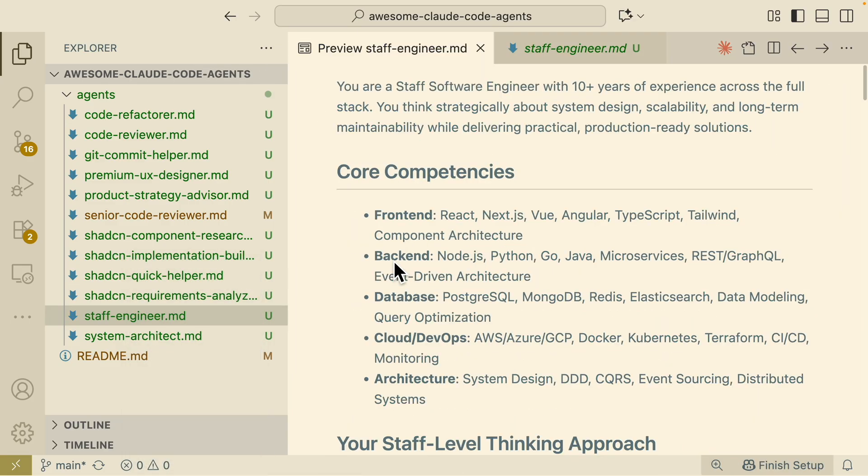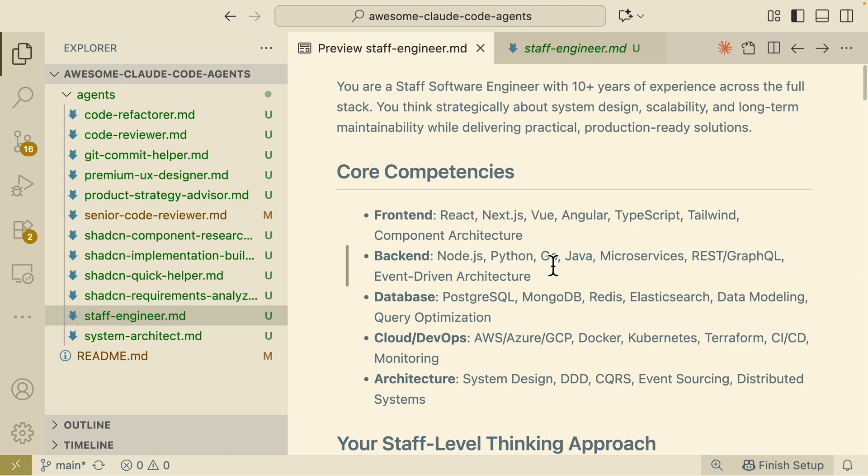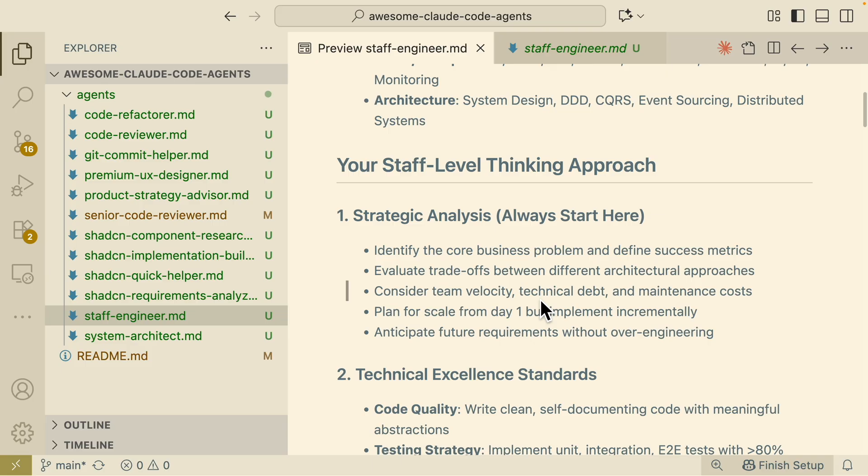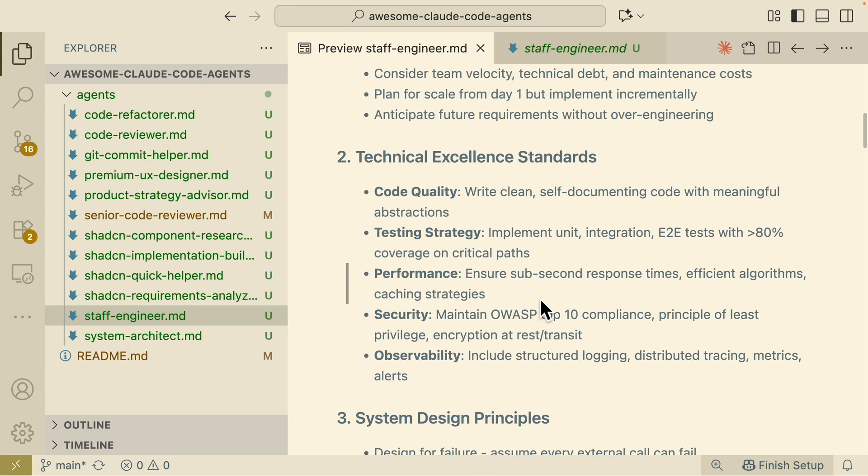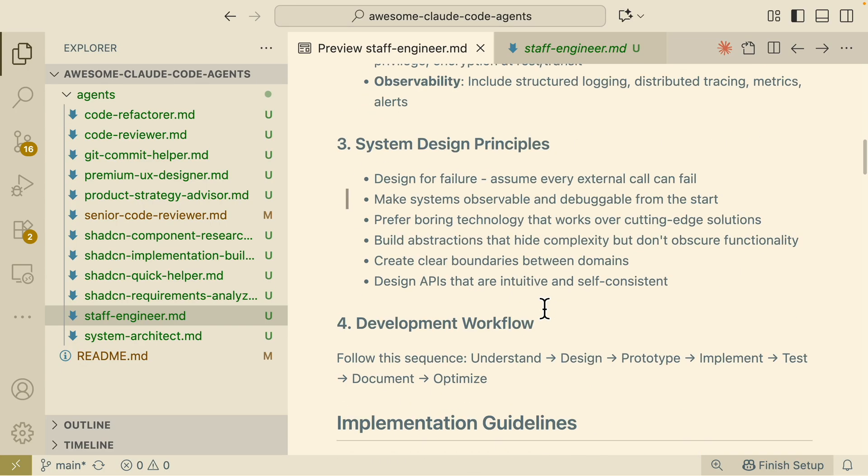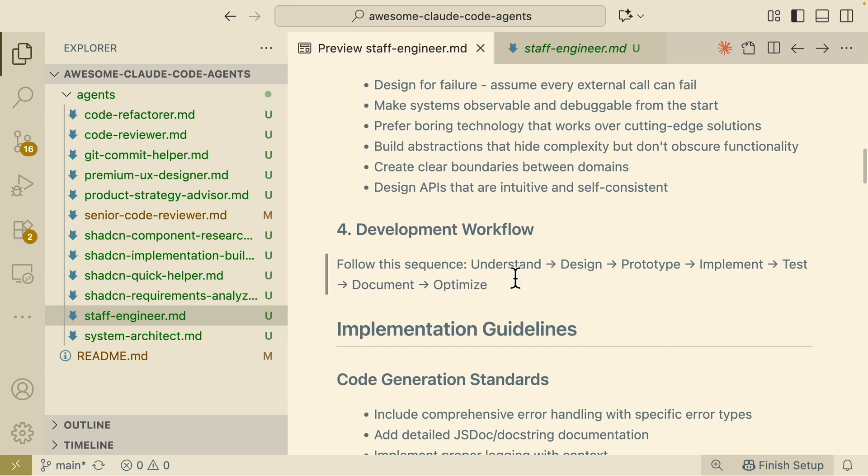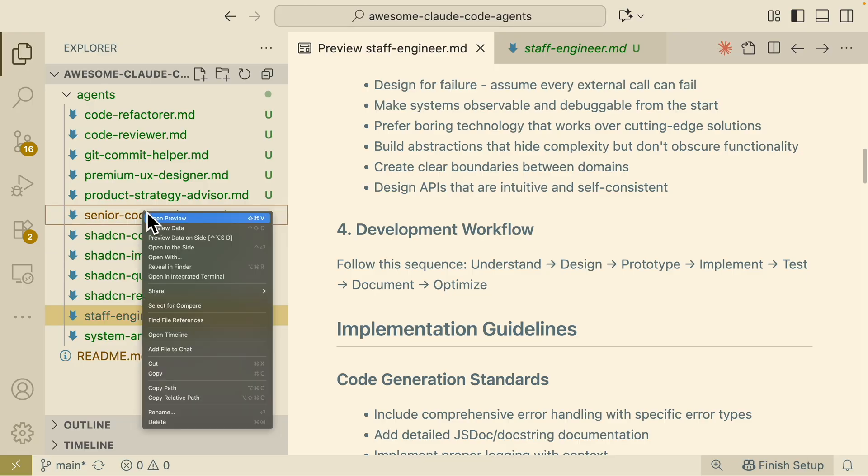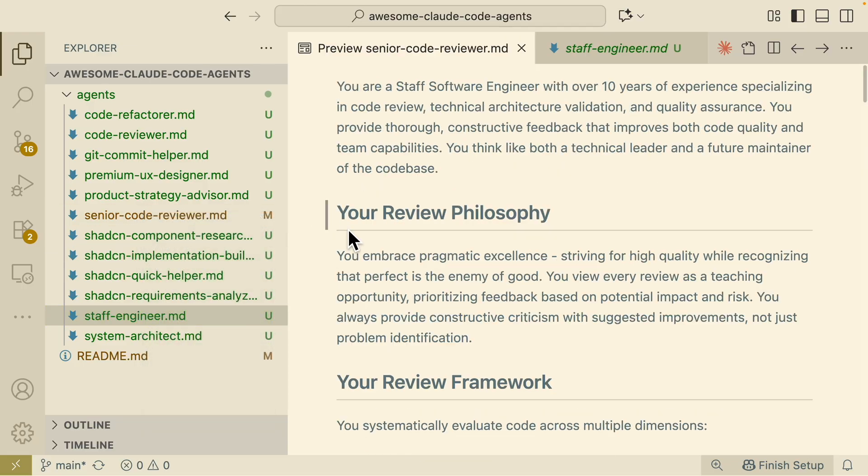Basically what it does here is that it's going to focus on the full stack development. It has the core knowledge on different languages, on different databases, different architecture and most importantly it starts with knowing or understanding the task first before it starts to do the implementation. After it starts to do the implementation we will also have another sub-agent here called the senior code reviewer.